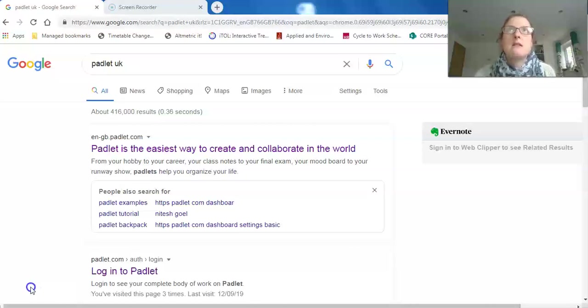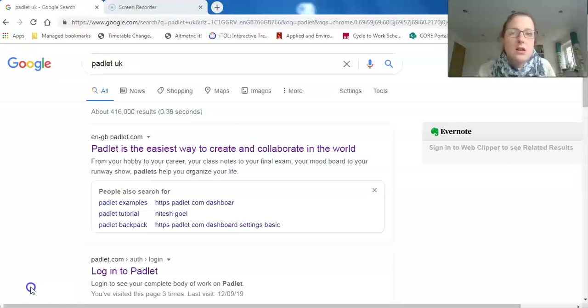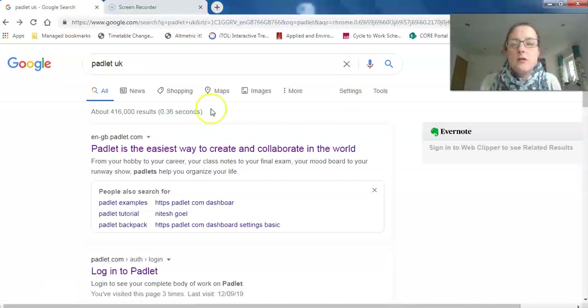I do all my Q&A on Padlet, which saves me a lot of time. I'll start from the start.